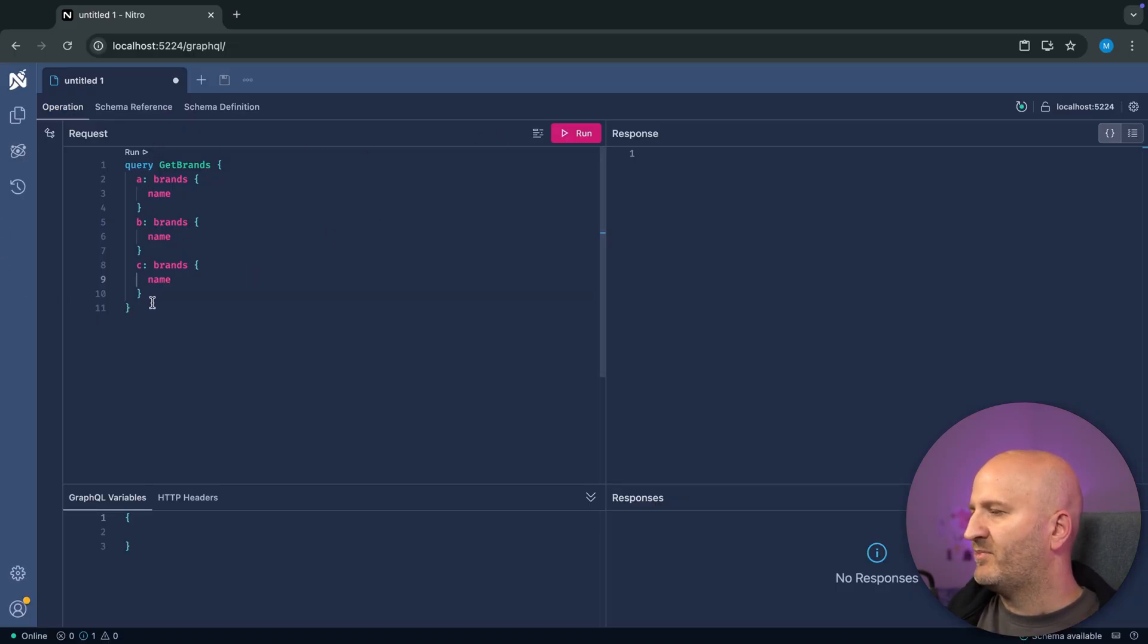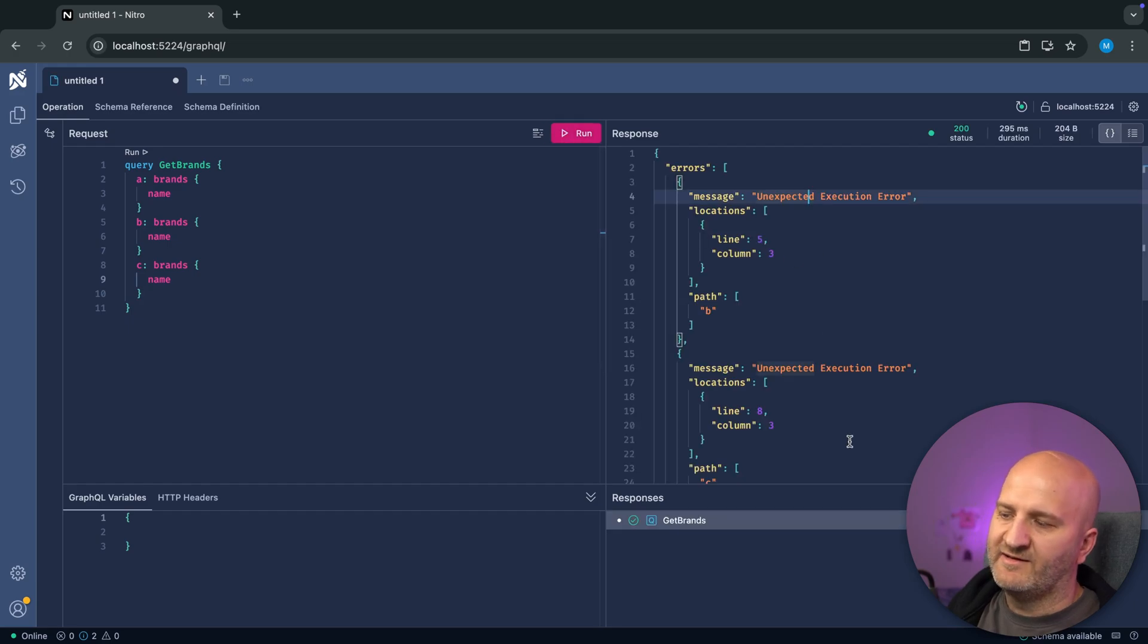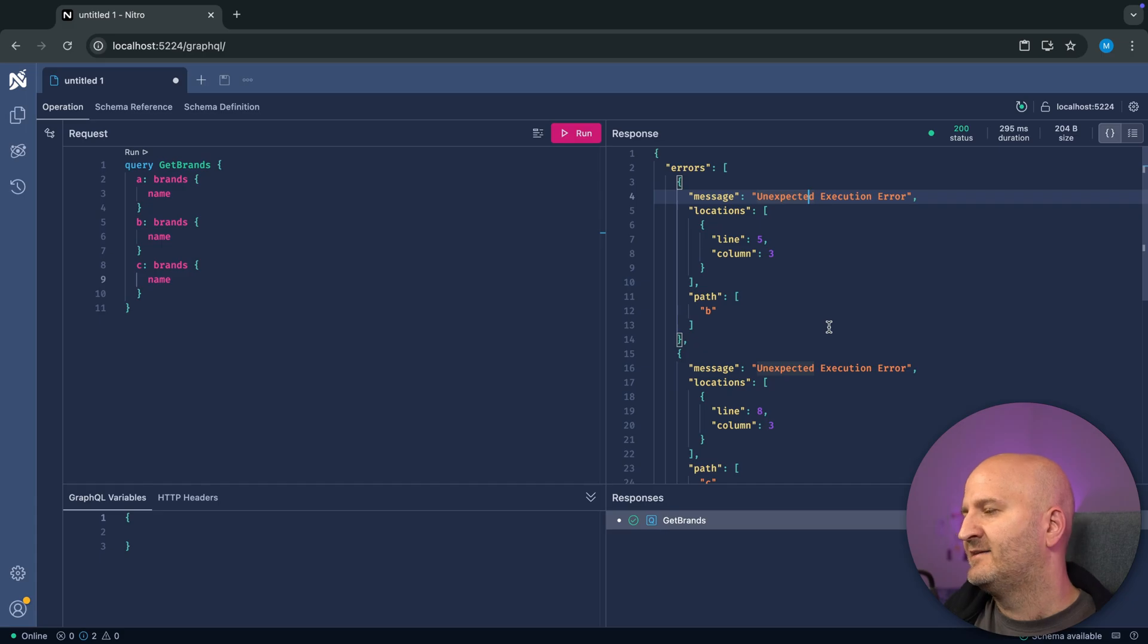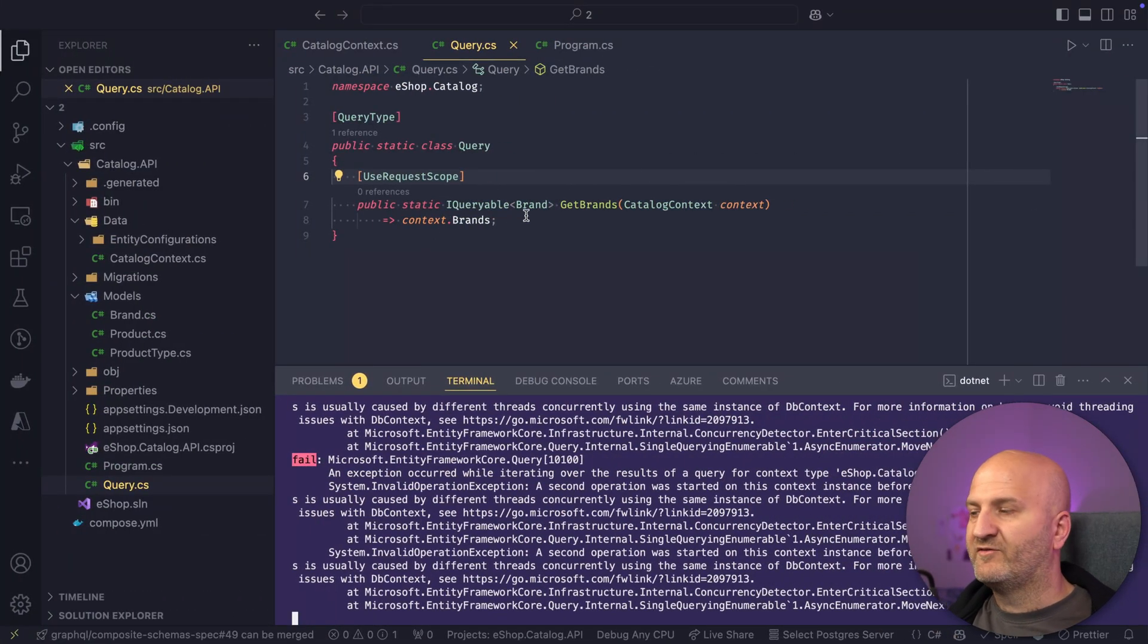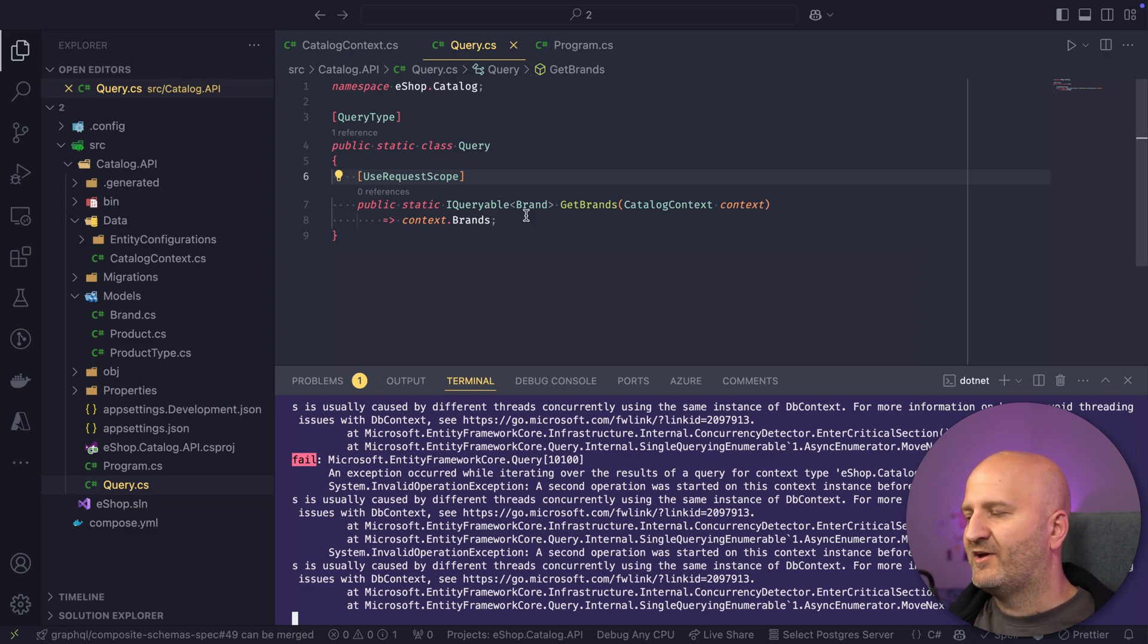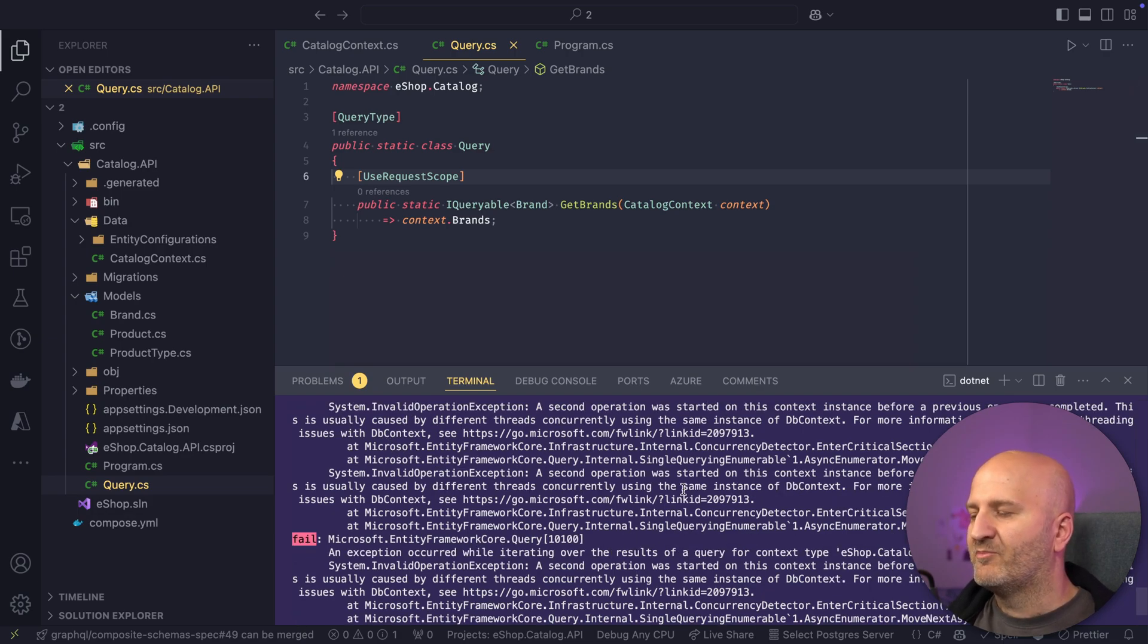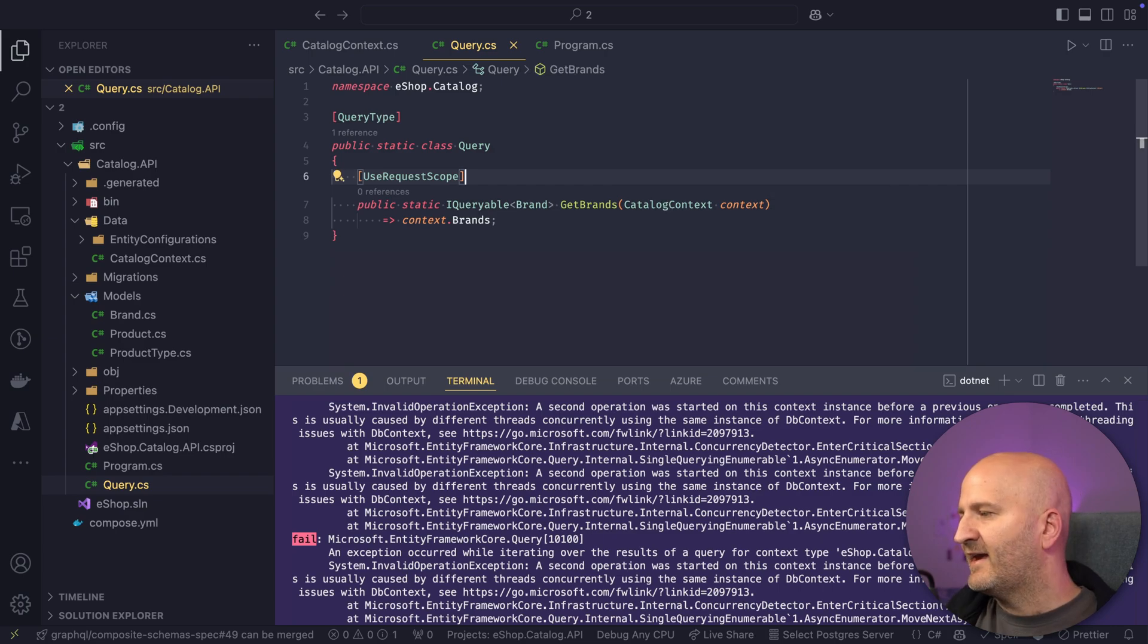And if we rerun that here, go back to banana cake pop, execute that again. Then we get here now the error because now we have a request scope, the original one, and we are colliding with access on this DB context. So basically three resolvers at the same time try to access this DB context. And we get this well-known exception that we are not allowed to have two operations interacting with the DB context at the same time.